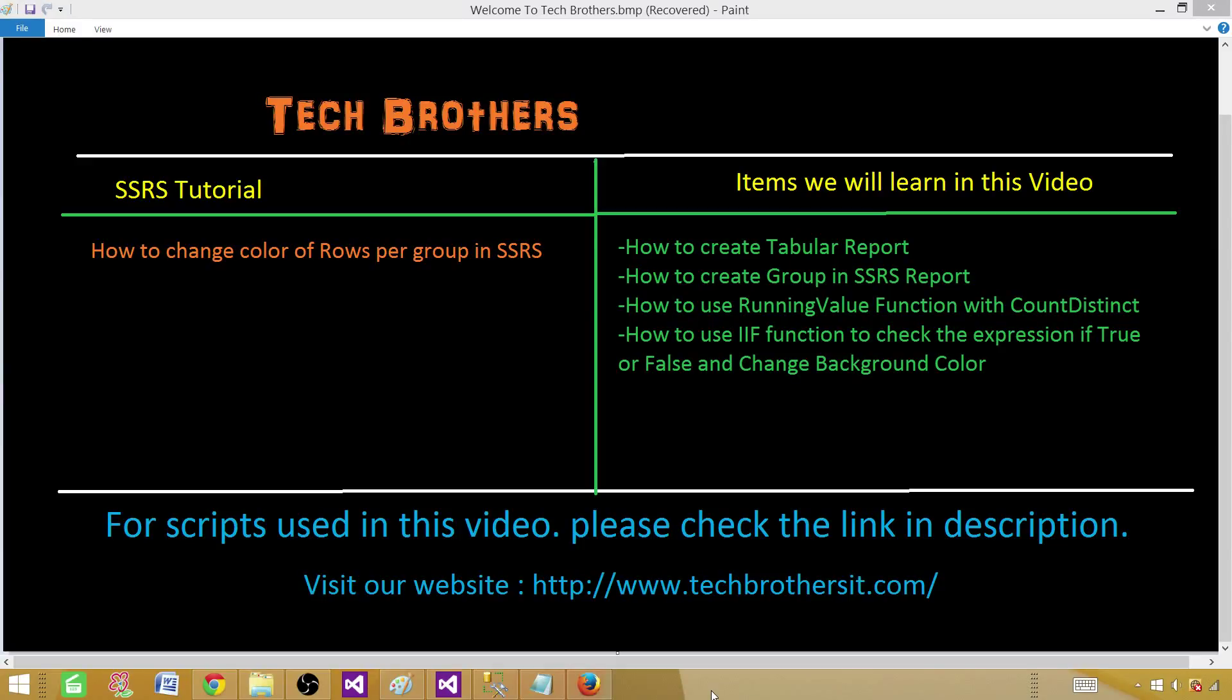Welcome to Tech Brothers with Aamir. Today we are going to learn how to change the color of rows per group in SSRS report. We'll learn how to create a tabular report.